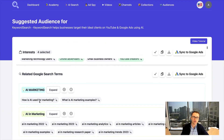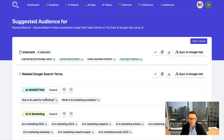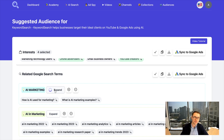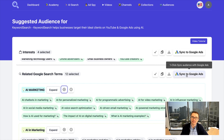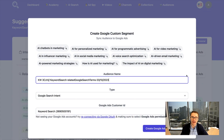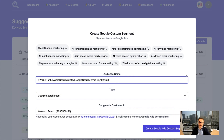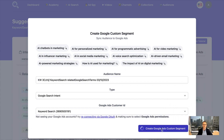Now let's say you have a specific audience segment that has a couple of options but you want to find more. Just click expand. Just like this, we can take this AI marketing audience idea, expand it into a variety of different keywords, select them all, and then click sync to Google ads. In just one click, we click create Google ads custom segment, and it will automatically sync these into Google ads.